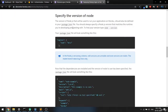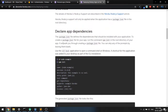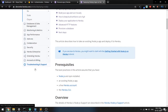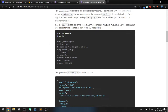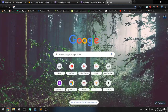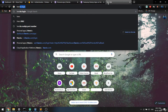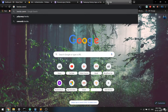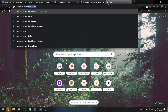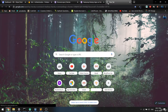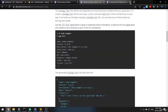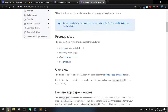Heroku already has documentation on how you can deploy a Node.js app since our server is a Node.js project. But before that, you have to install the Heroku command line tool, which you can get from the official Heroku site. Once Heroku CLI is installed, you can proceed.